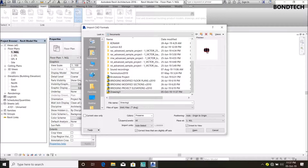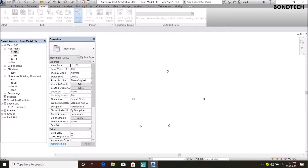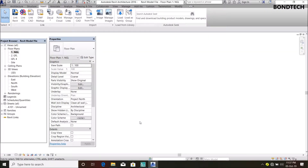Remember to click 'Current View Only' if you want this imported drawing to appear only in the view you are currently in - that's my natural ground level. If you don't want that, and you want to view your imported drawing on all your views, leave it unchecked. For now, I'll keep it to natural ground level only and click Open.